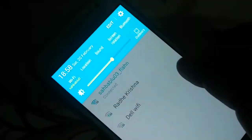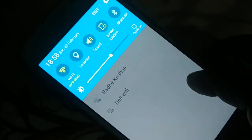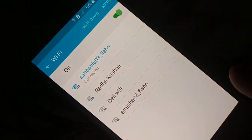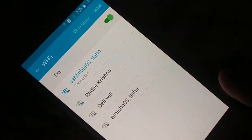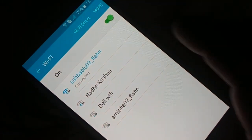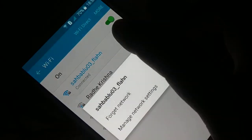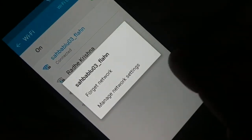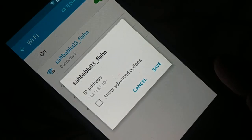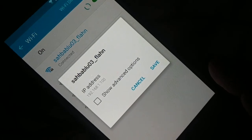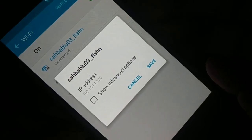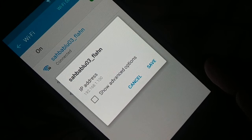Tap it for a long press and you're going to see this screen. Select your Wi-Fi network, tap it for a few seconds, and you're going to see this option. Click on Manage Network Settings. Now, on the top you can see 192.168.100.